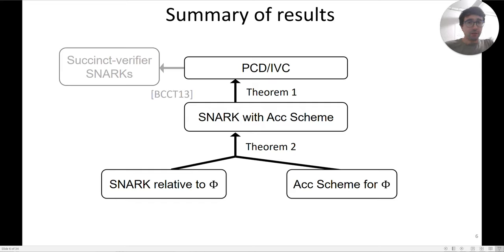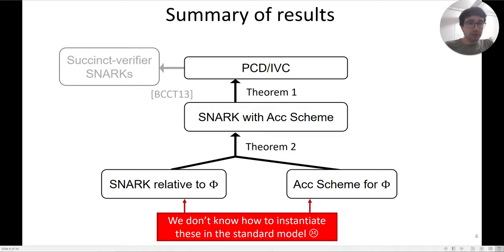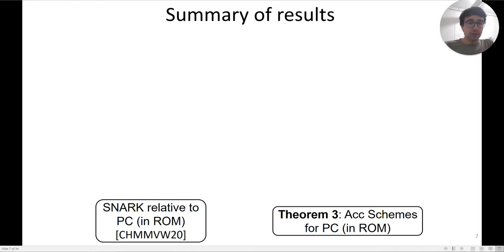Moreover, this allows you to turn SNARKs with accumulation schemes into SNARKs with succinct verifiers using the result of BCCT 2013. Unfortunately, while this picture is very nice, we don't know how to instantiate these things in the standard model, so we turn to the random oracle model.